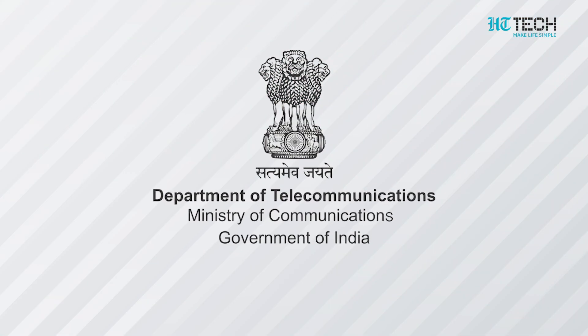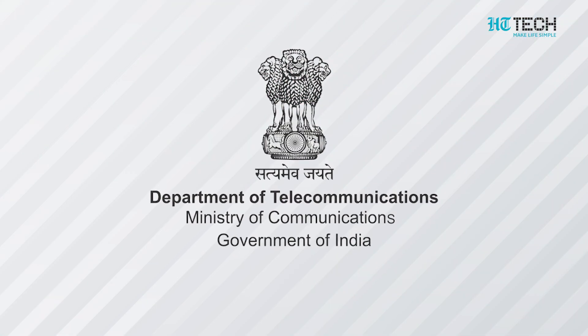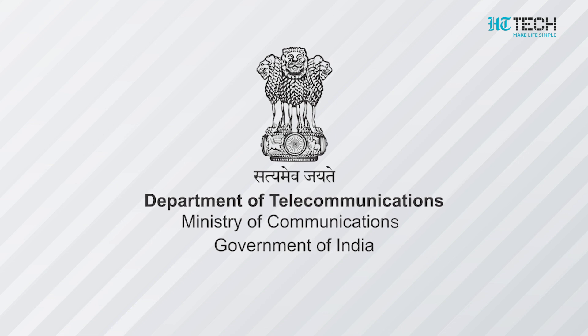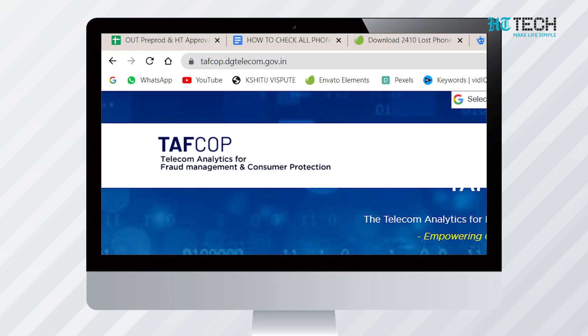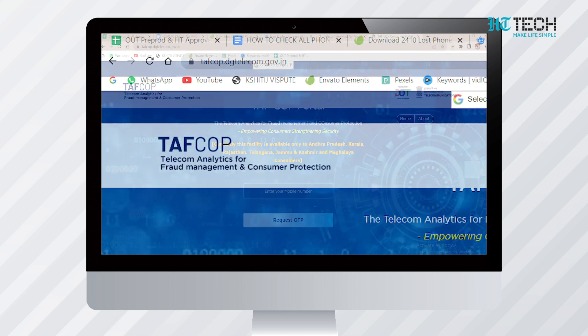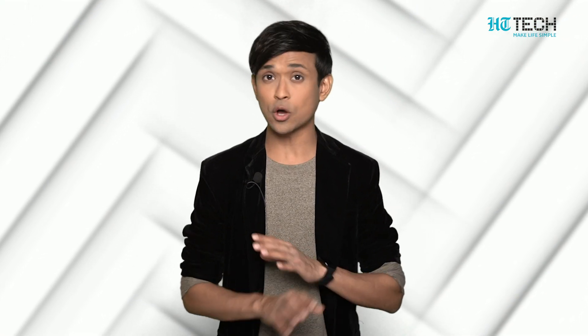Sometimes it happens that your phone or SIM gets lost. Even during this legit problem, it can be misused. Due to this problem, the Department of Telecommunication has issued a new portal named Telecom Analytics for Fraud Management and Consumer Protection. Through this portal, you can easily check all the phone numbers issued against your Aadhaar.